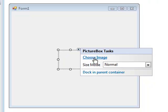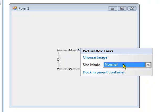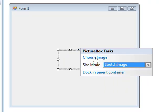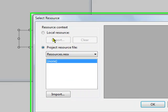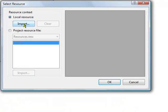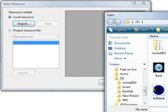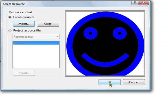Go to the picture box tasks. Change the size mode to stretch image. Choose your image, import, pick whatever thing you want to use. Hit open and hit OK.